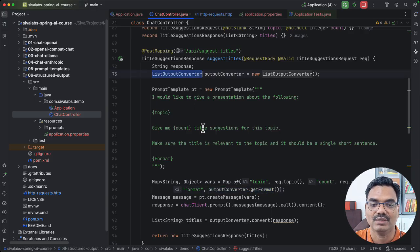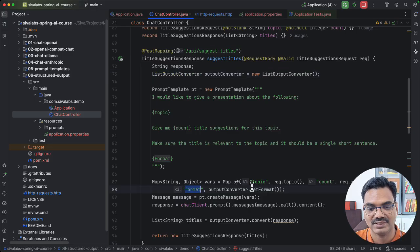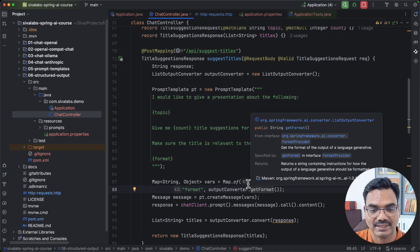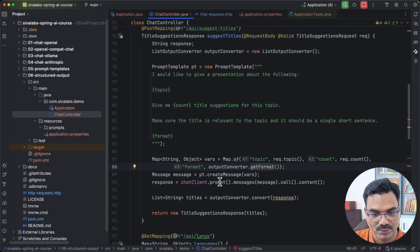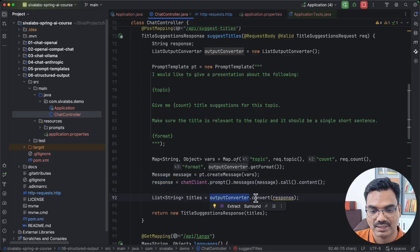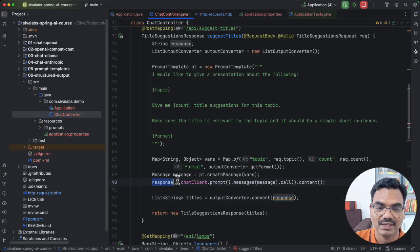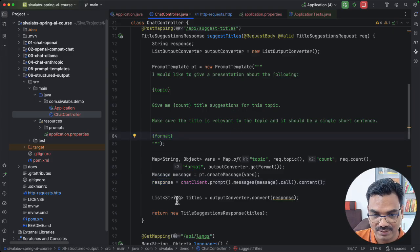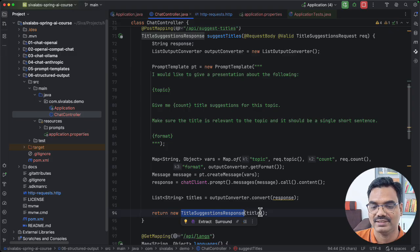Similar to ListOutputConverter, there is a MapOutputConverter and also a BeanOutputConverter. The converter specifies what format we are asking the LLM to return the response in. The key part is that once we get the response as text, we call outputConverter.convert(response) — assuming the response is in a format that can be converted into a list of strings — and then we construct the TitleSessionsResponse object.